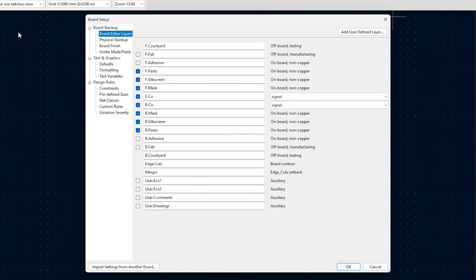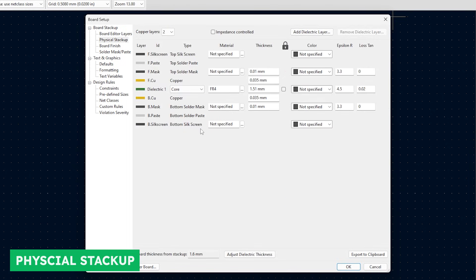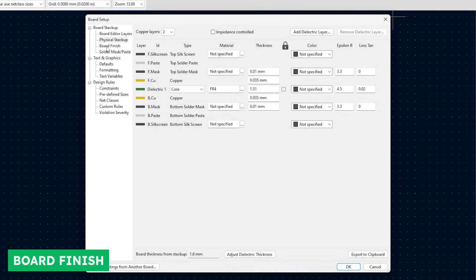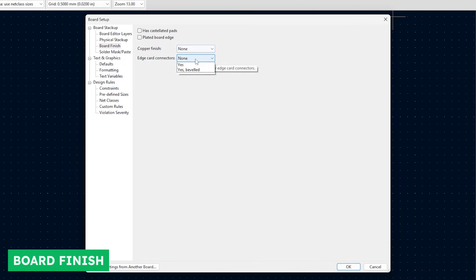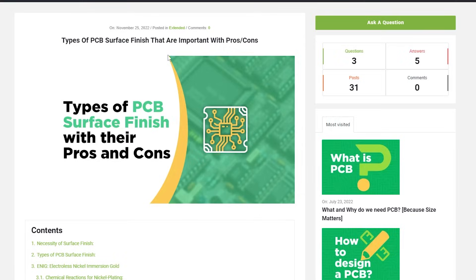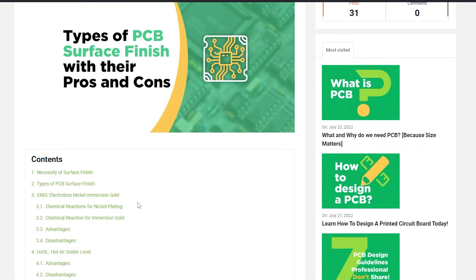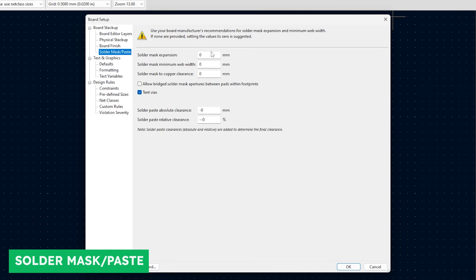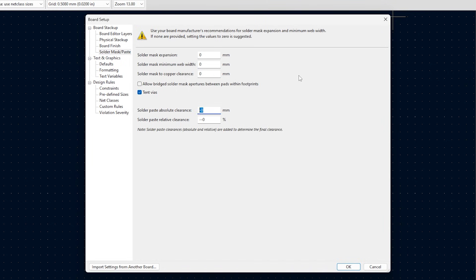Now we can go back to the board settings and click on 'Physical Stackup.' If you are just getting started, you don't have to worry about most of this — most features are taken care of by the manufacturer. All you have to do is select the number of layers you are going to work on. For now, I'll just select two. Then we have the board finish, which gives us various options for a surface finish on our PCB. I'll make sure to drop a link in the description to an article with details about each type of surface finish. Then we have the solder mask and paste settings — you can use information from the manufacturer's website, but in most cases you'll get pretty good results with just the default values, so I'll leave it as is for now.